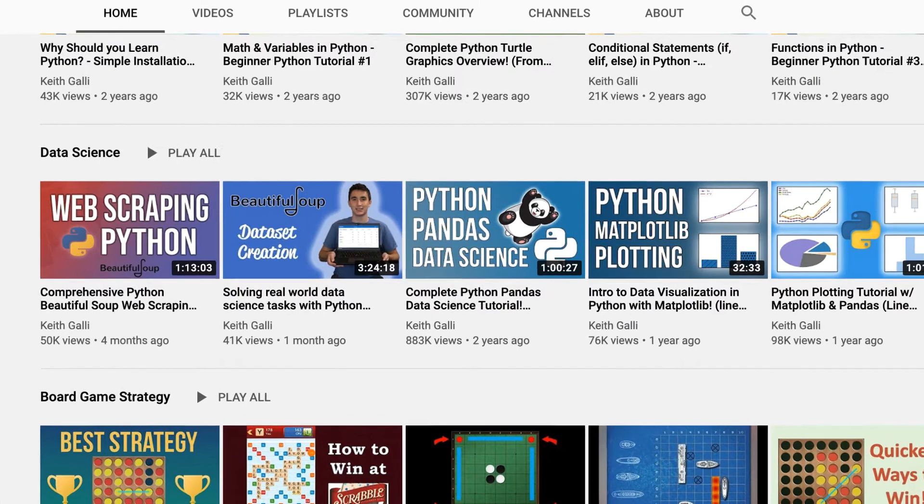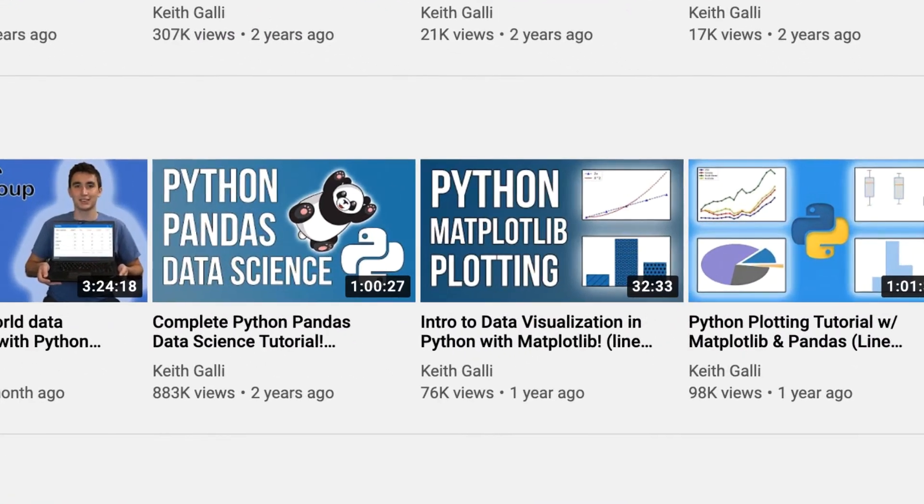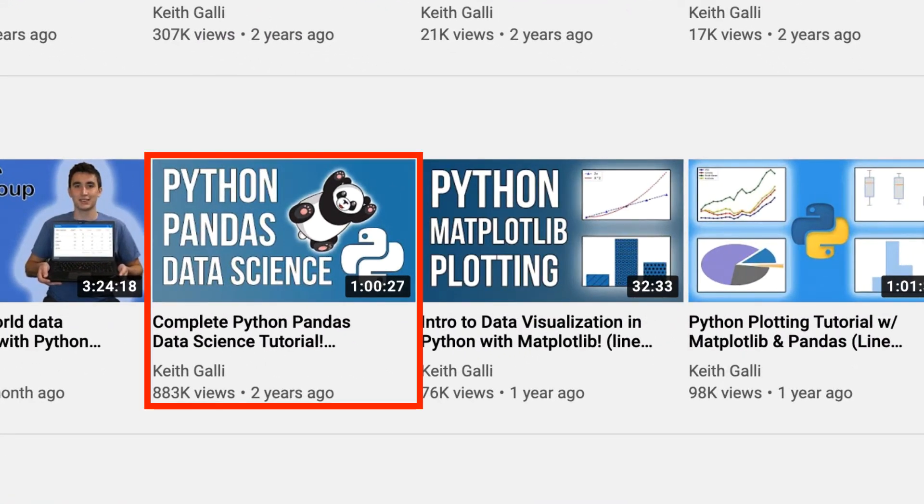He creates videos on various topics, but there are quite a few beginner-level data science tutorials that you will like a lot. If you are an aspiring data scientist, I recommend starting with his Pandas tutorial that I linked below the video.